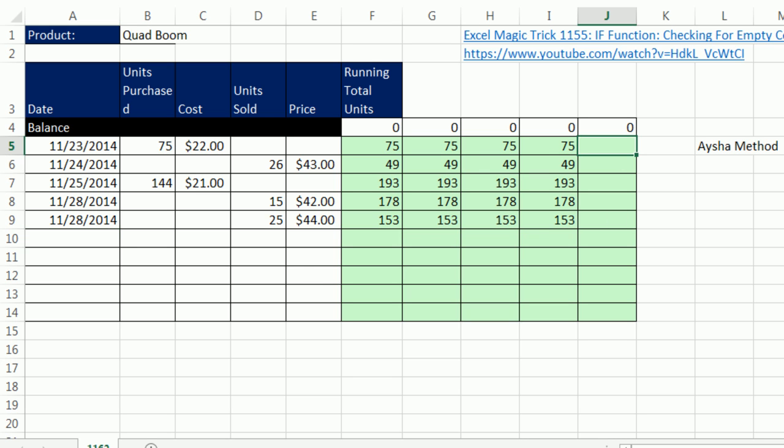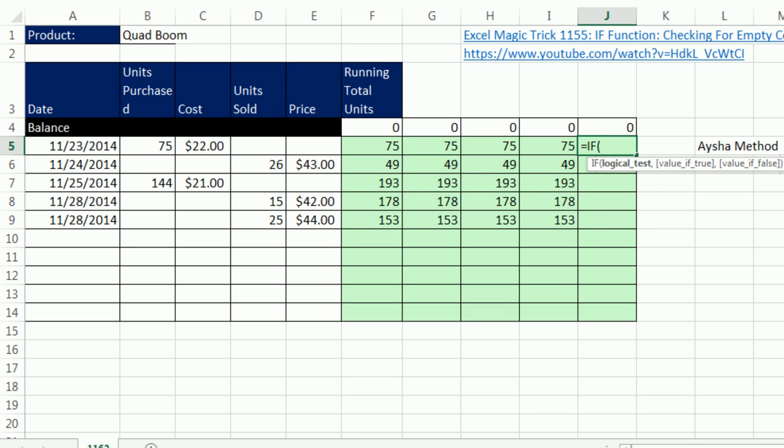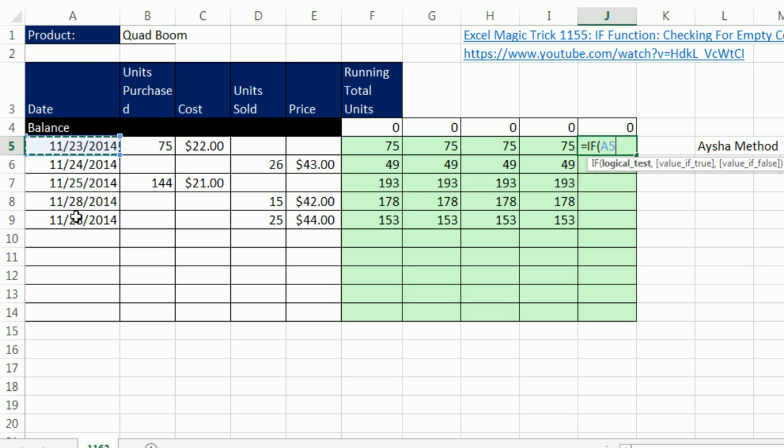So check this out. What Aisha said: equals IF. And for the logical test, yes, it's true, we normally put something that evaluates to true or false. But guess what? If we just click on the cell, since dates are serial numbers and down here there's nothing, the logical test interprets any non-zero number as true and zero as false.